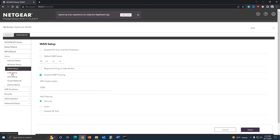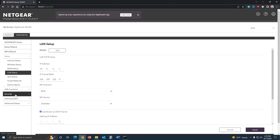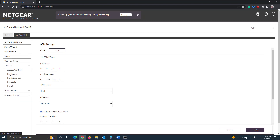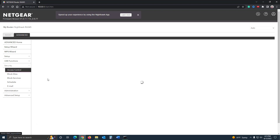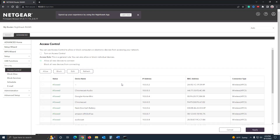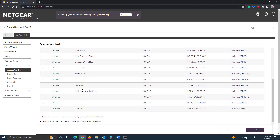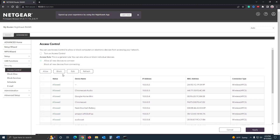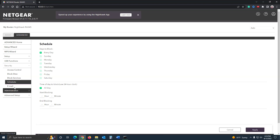From this interface you can configure all kinds of things — security settings, blocking certain sites or services, and access control, which lets you control which devices can access your network. So if someone is trying to get onto your wireless without permission, you can go in and block that particular device.